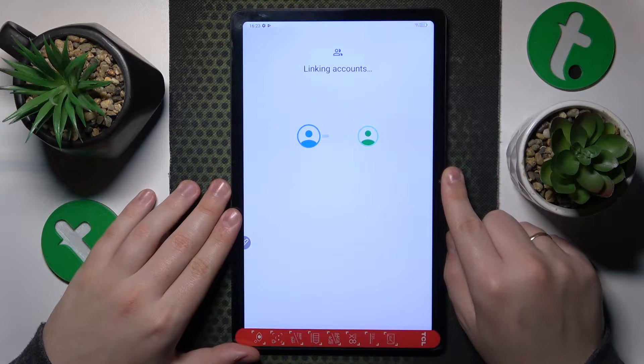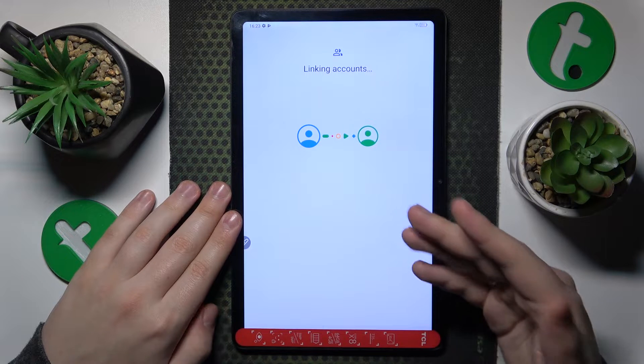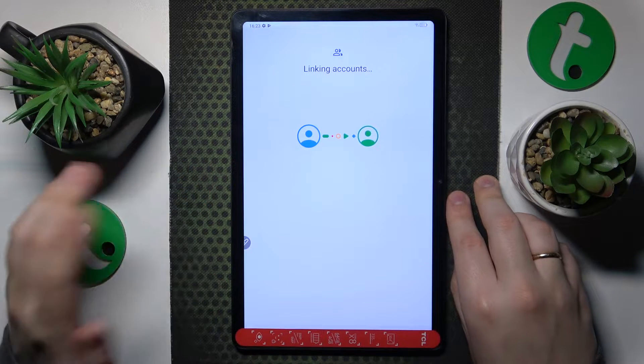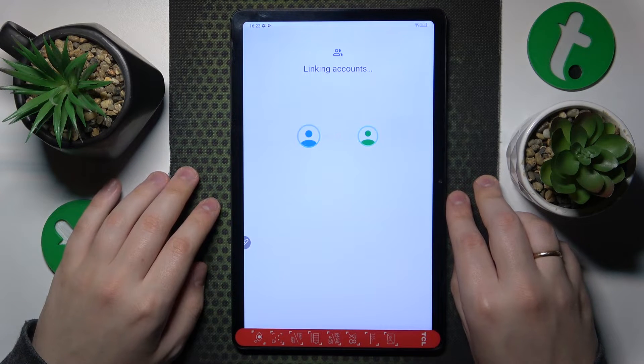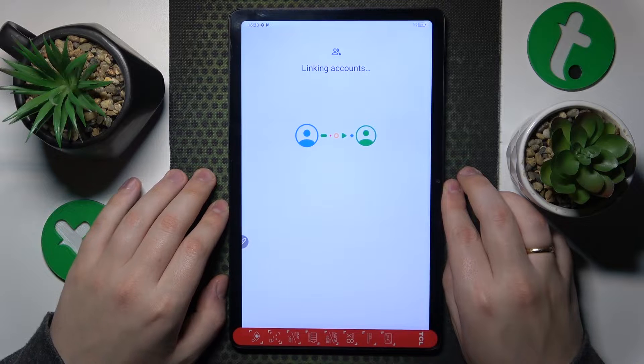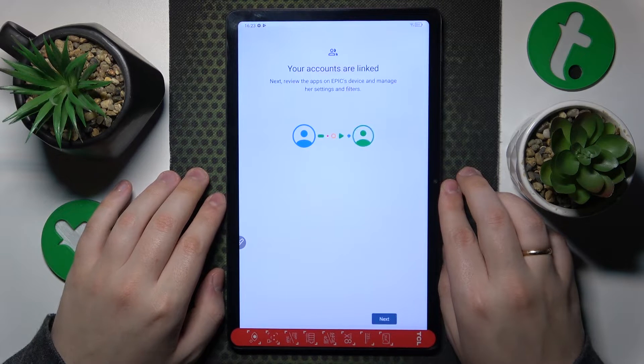Then wait a few seconds for the parental and child accounts to get linked. Once the binding procedure is performed successfully, we can finish the setup on the child's device.